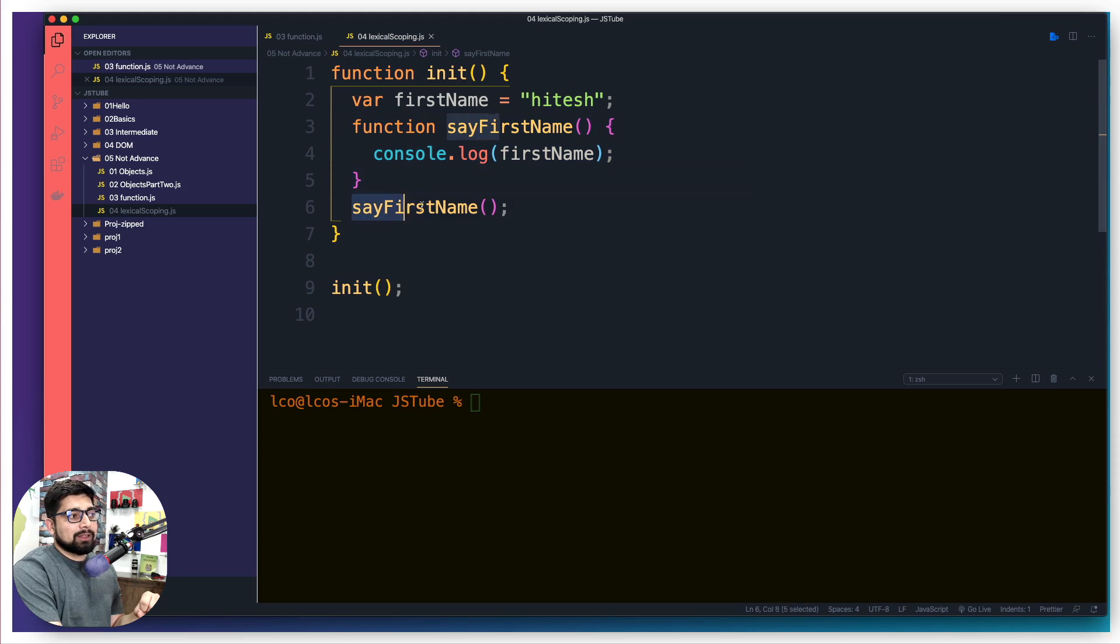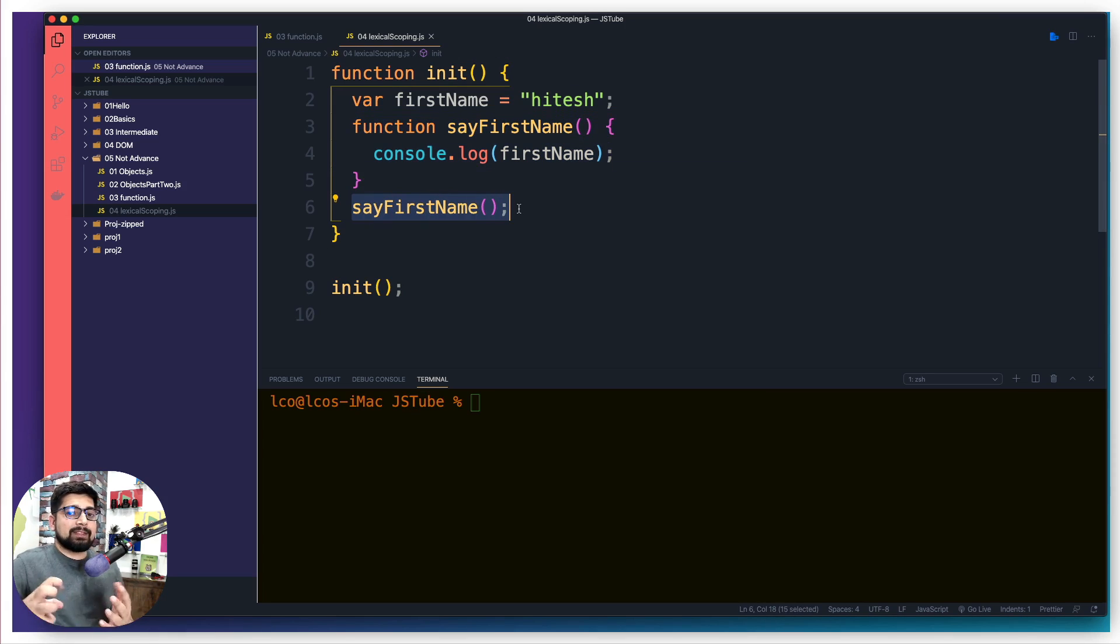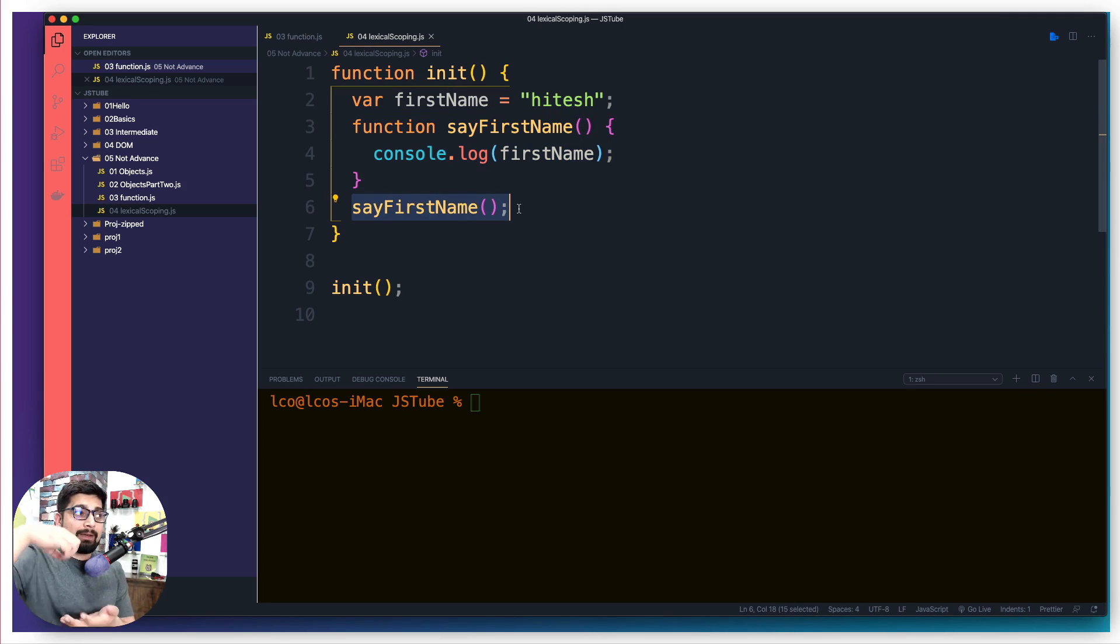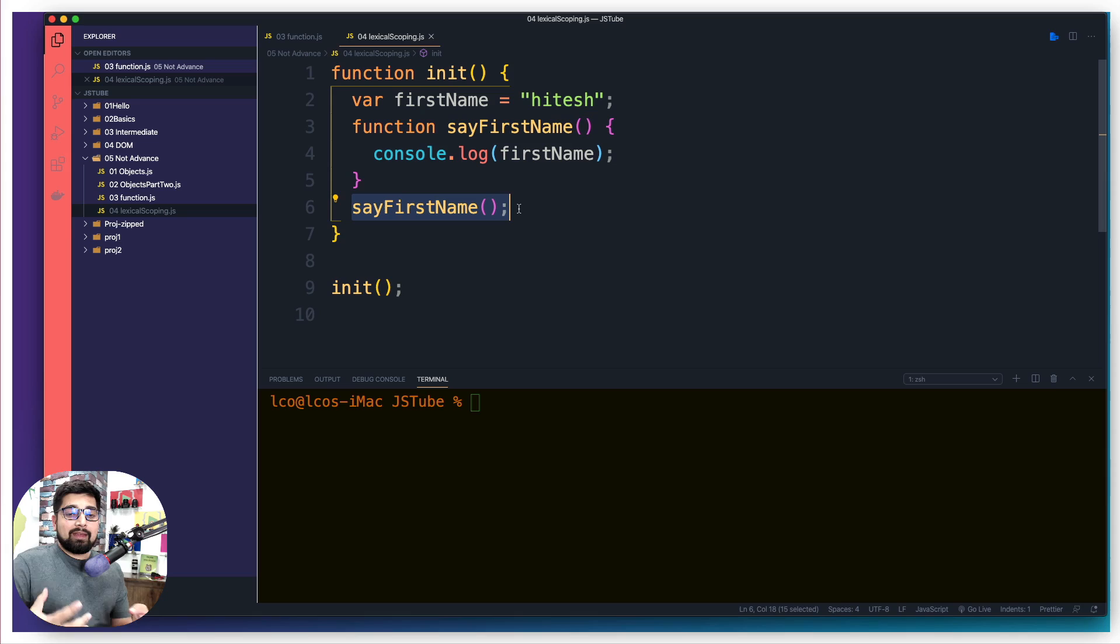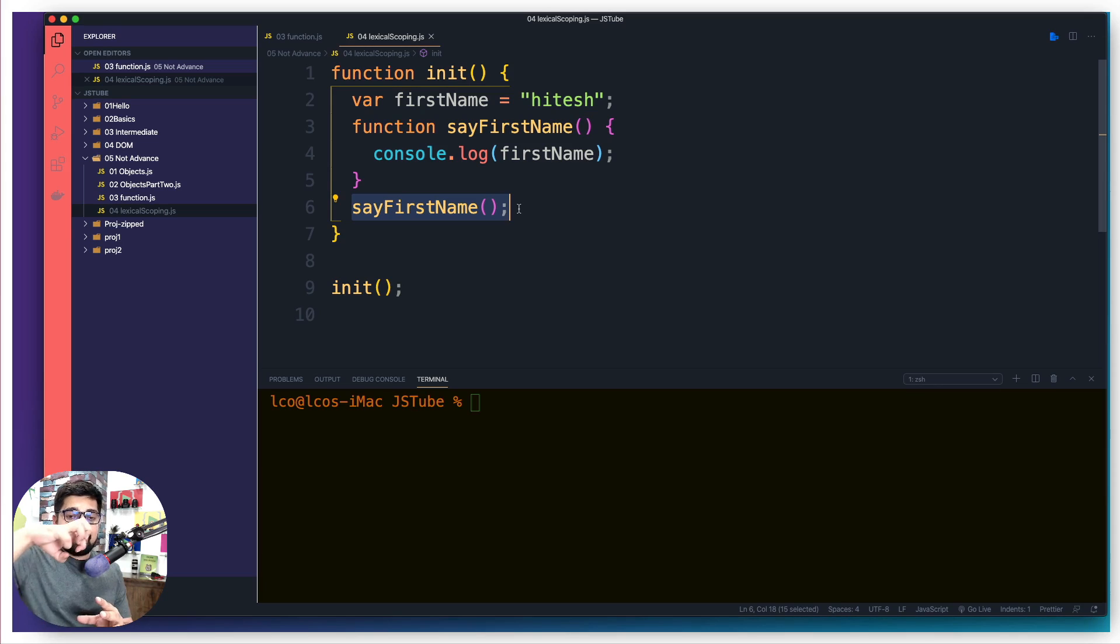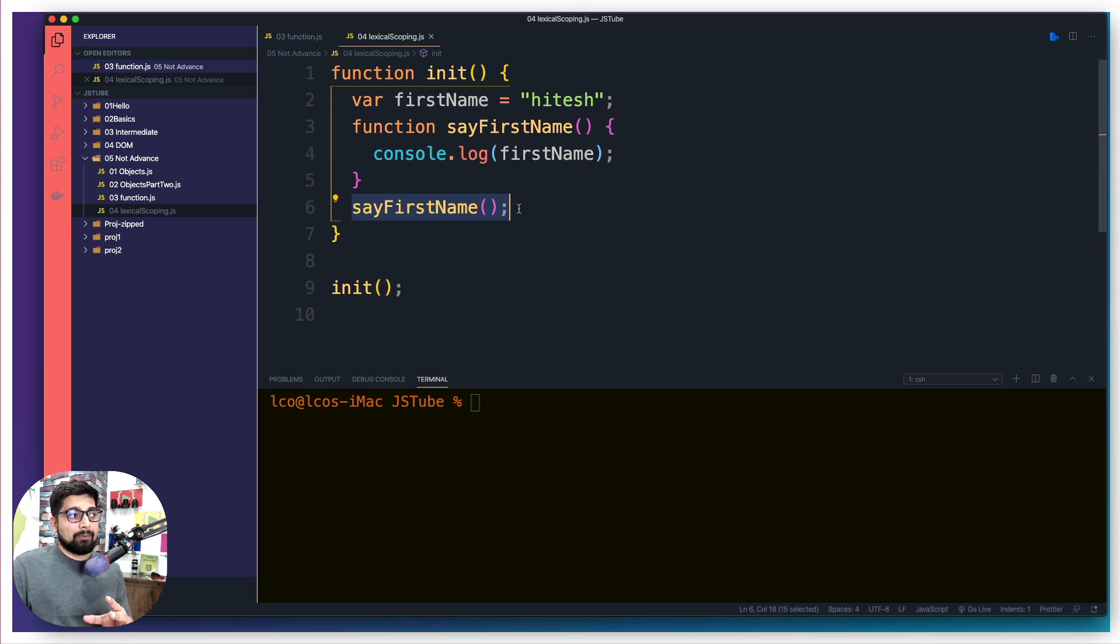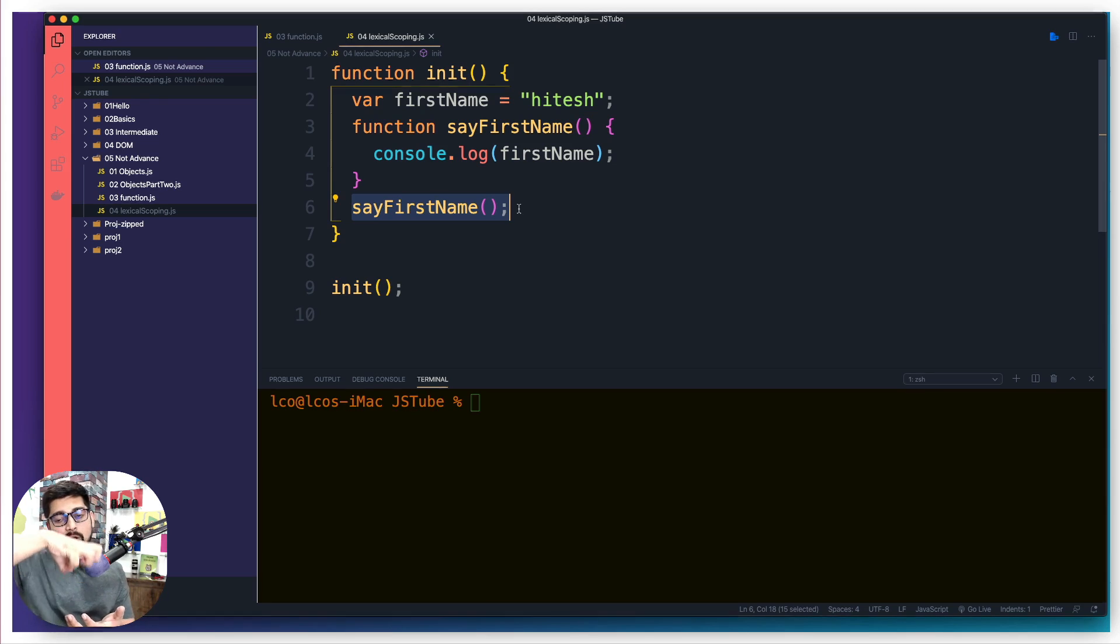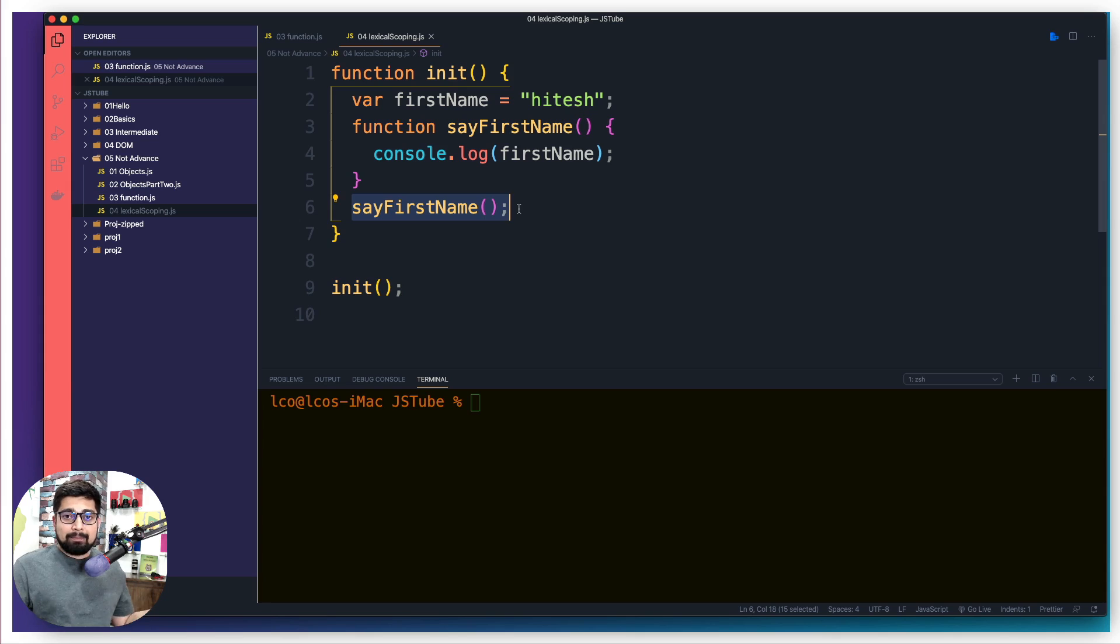And as soon as you call this sayFirstName, on top of this init execution context, another context is going to mount up. That will be sayFirstName. As soon as the firstName is said, that execution context will go away. And then since this function has already run, this init context will also be removed and we got back to normal days.